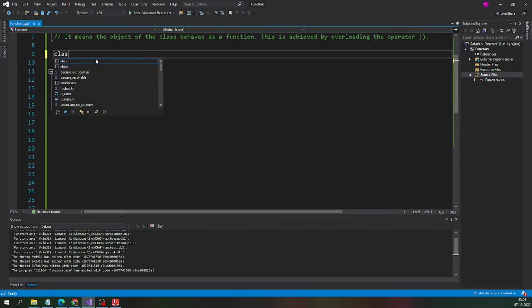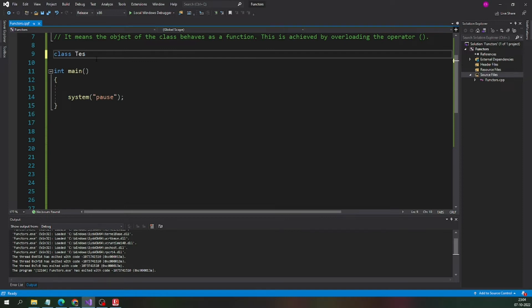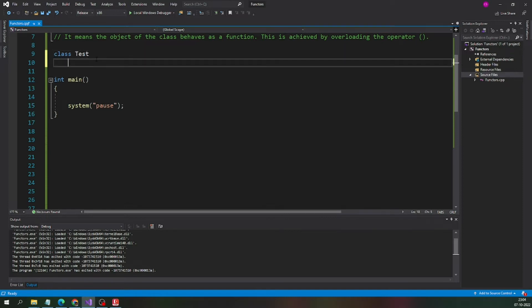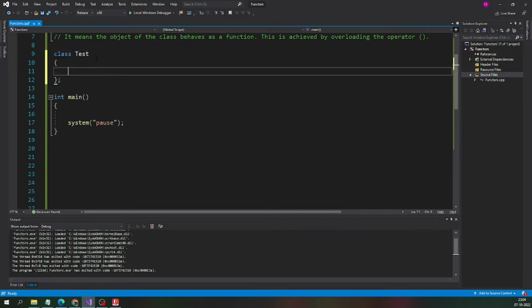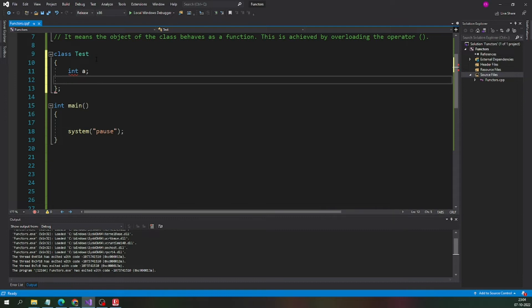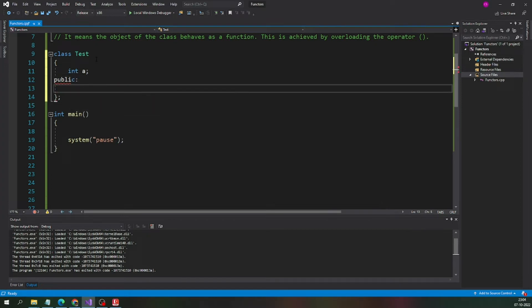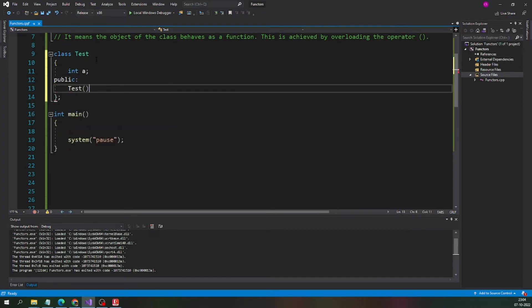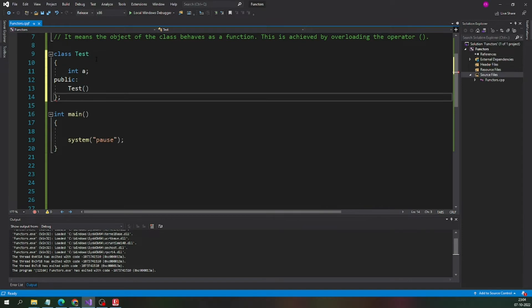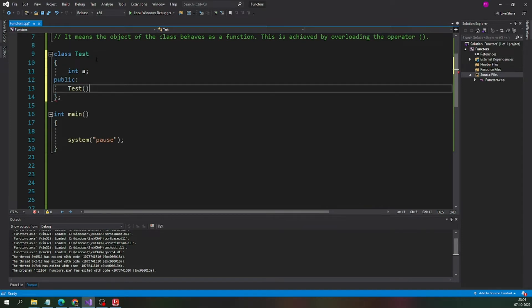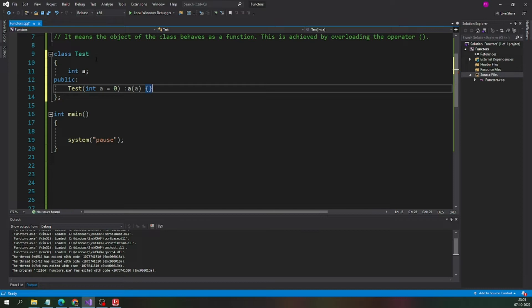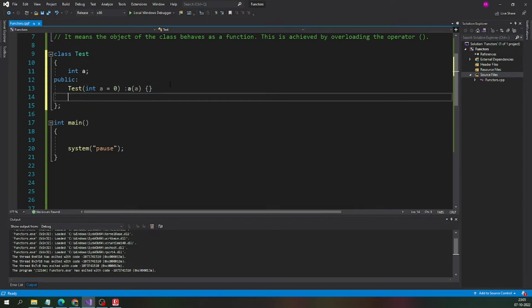Let me take a simple class. I would like to make the things as simple as possible for better understanding. I have created a class with a simple integer variable inside it. Let me take a simple constructor and I am going to initialize the variable using the parameter which is passed from the constructor. I hope everyone is comfortable till here.